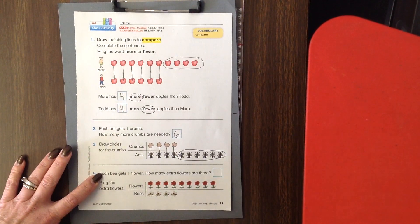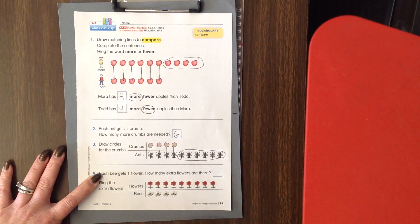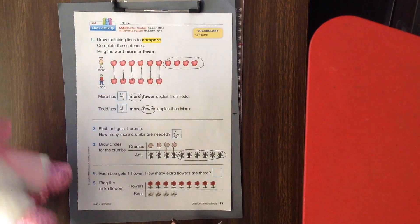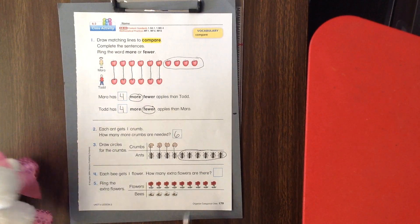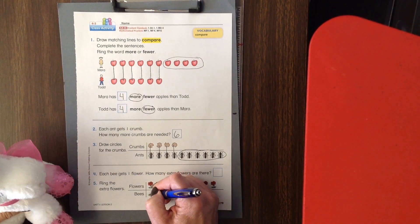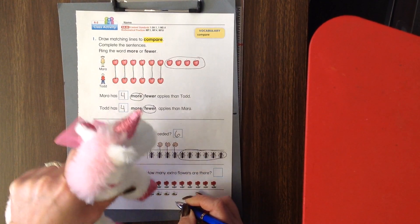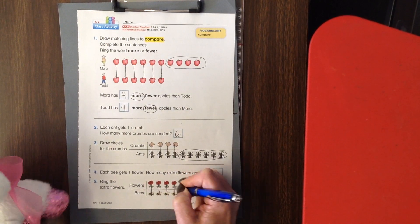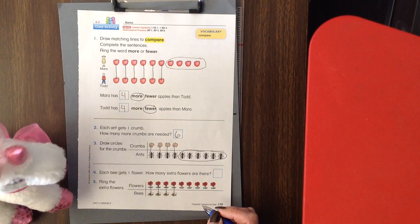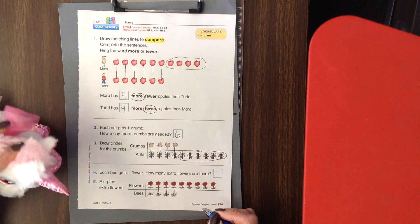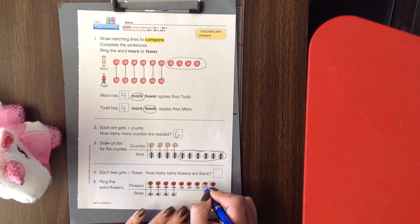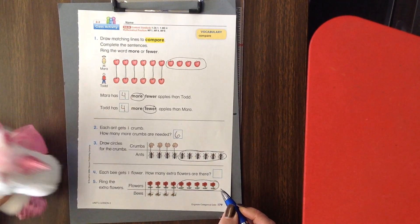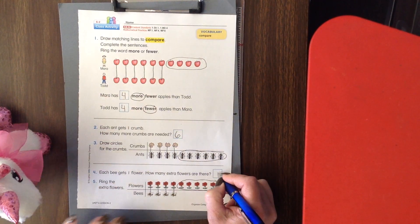It says each bee gets one flower. How many extra flowers are there? This bee is going to go with that flower, and this bee is going to go with that flower, and that one again, and then that one again. You need to draw a circle around the extra flowers — they're lonely because they don't have any bees for them. I'll put a circle around the ones that don't have any matches. Now count them: one, two, three, four, five. You're going to put a five right there.